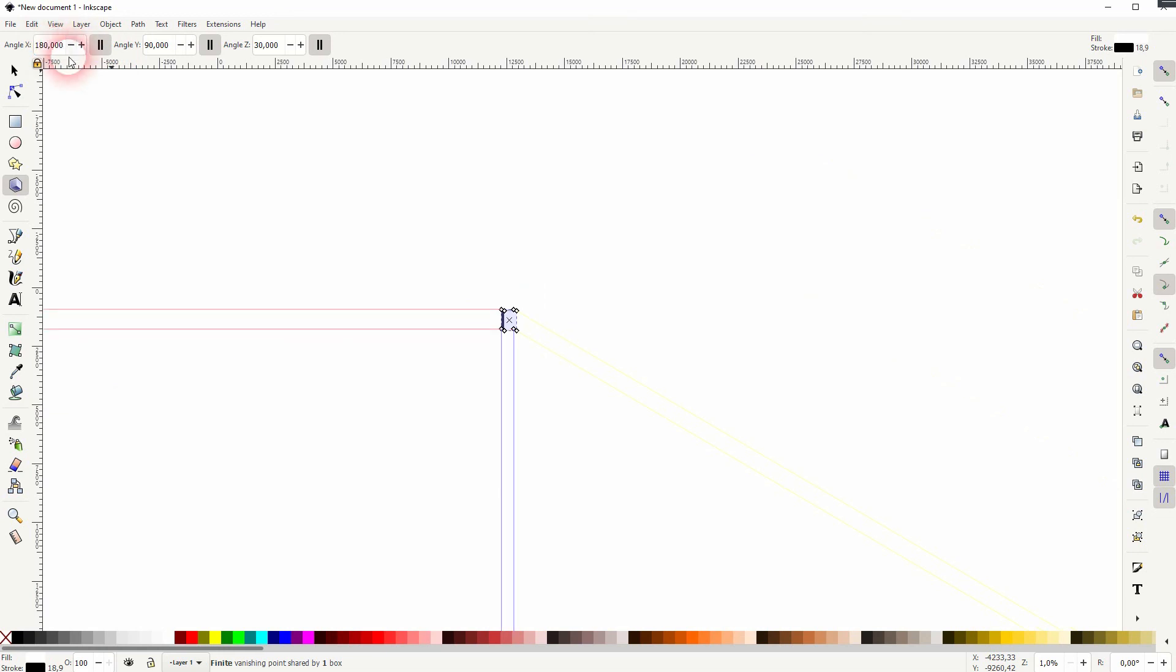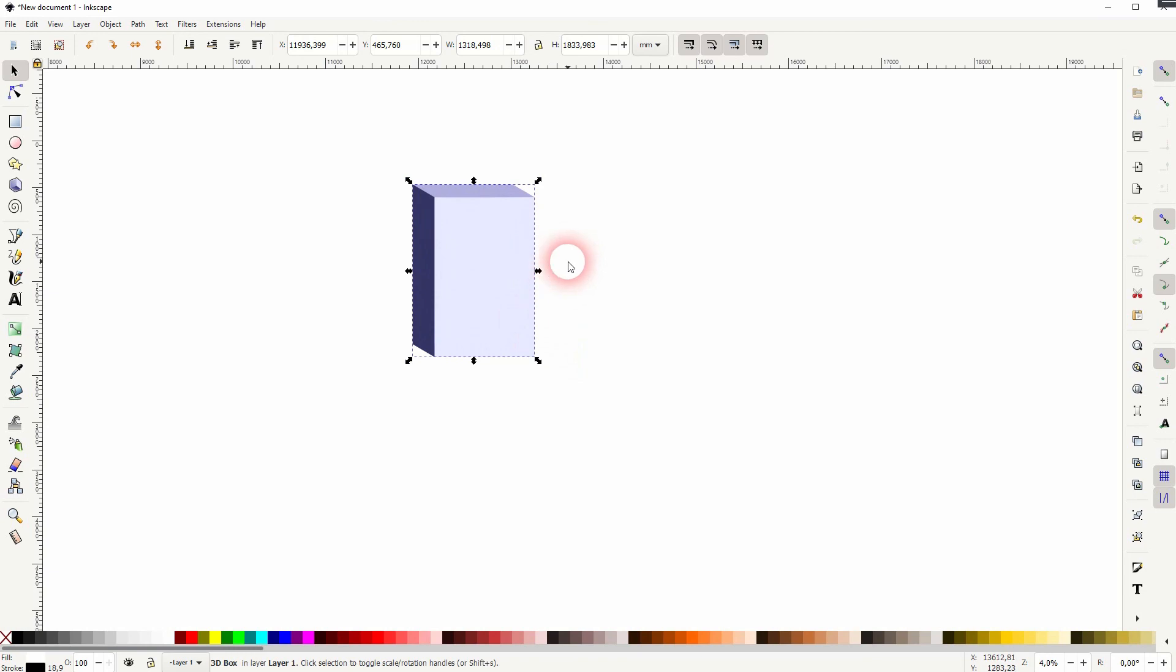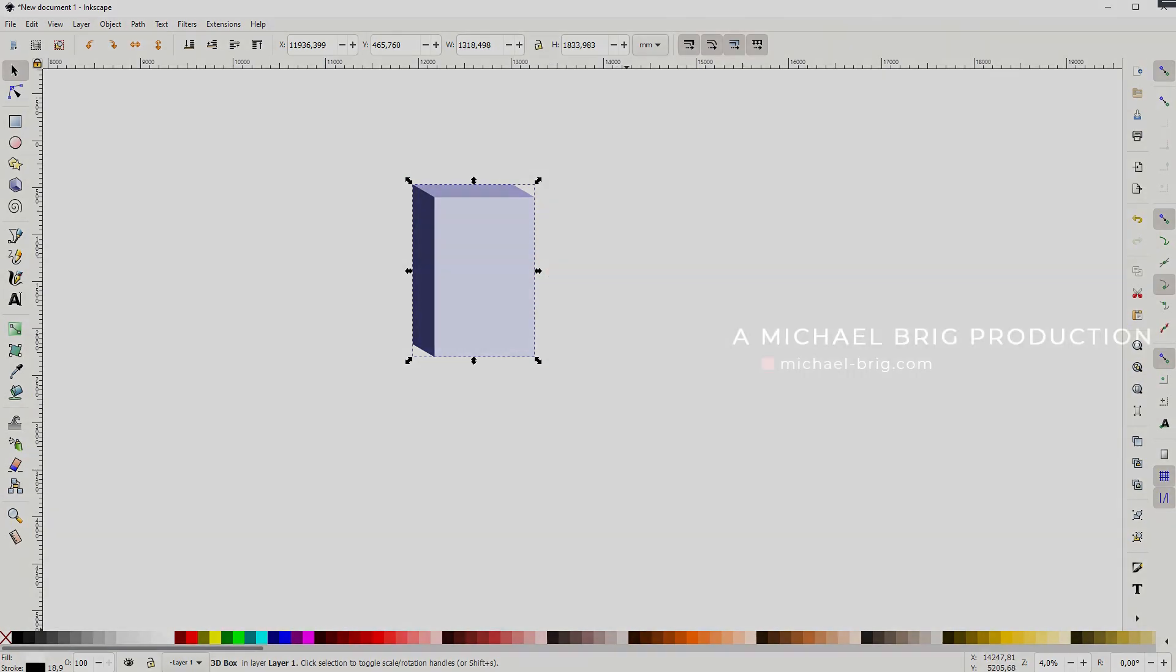And this is how you can use this 3D boxes tool in Inkscape. I hope this video is helpful. Thank you for watching, and I'll see you next time.